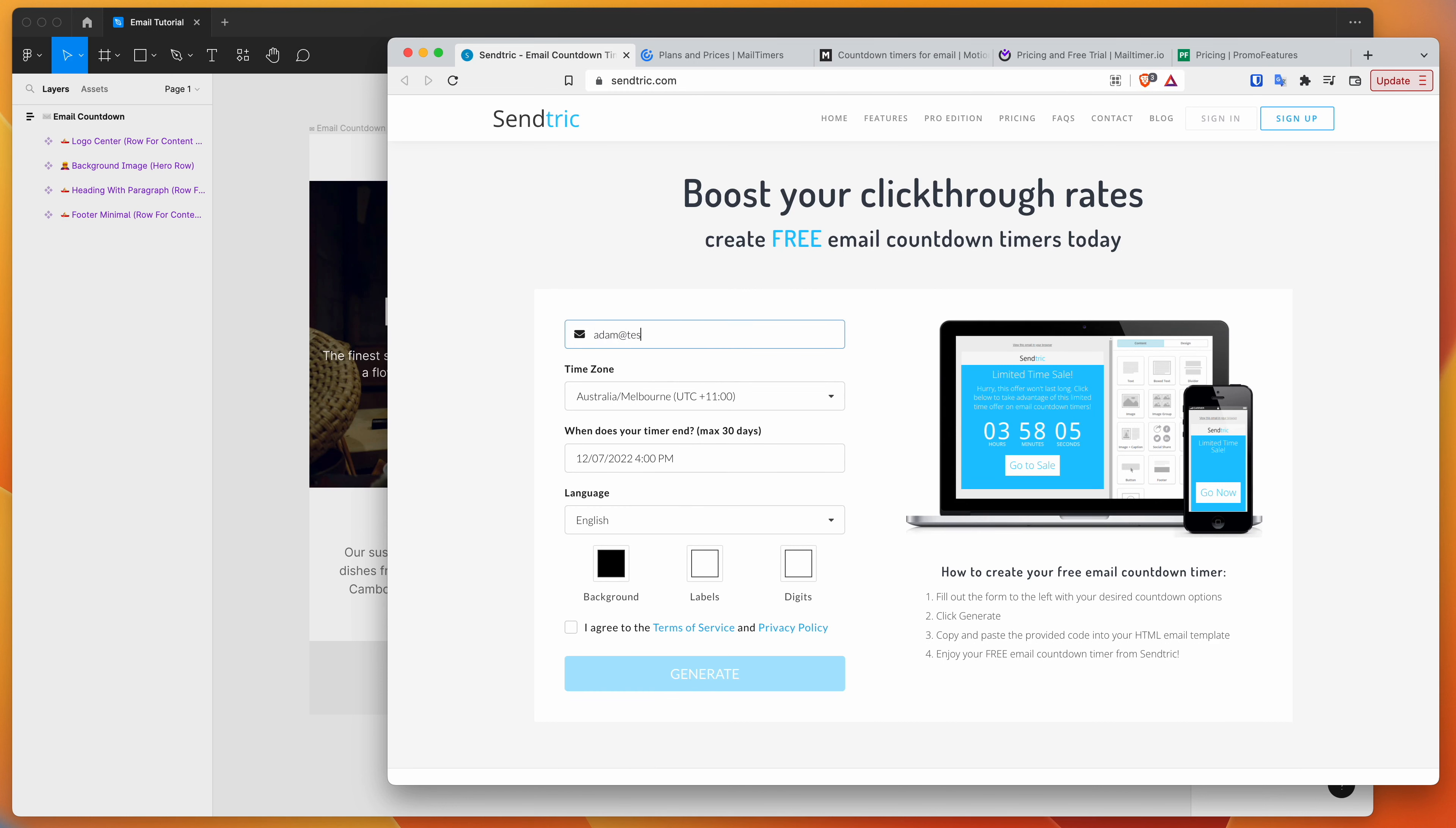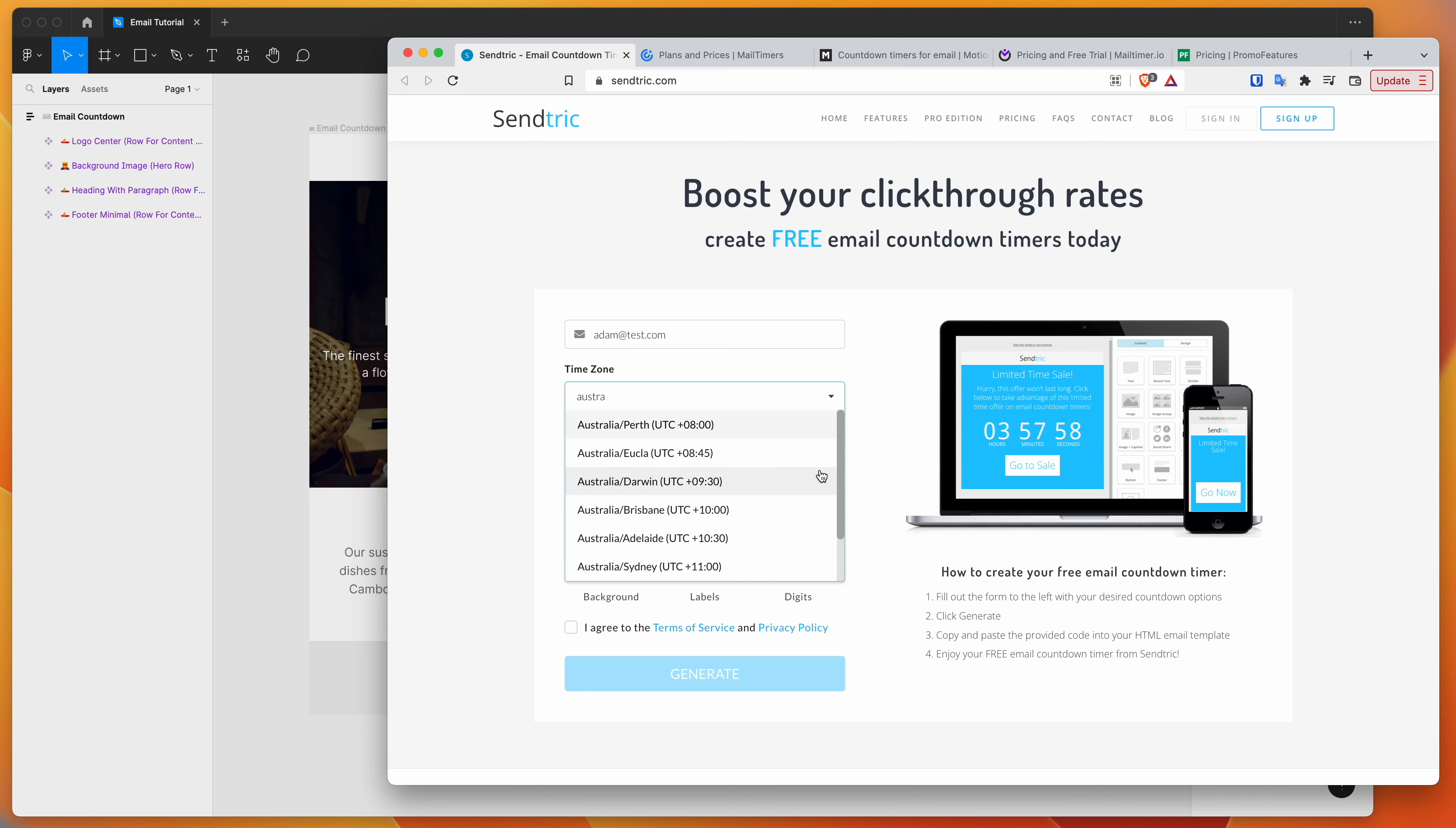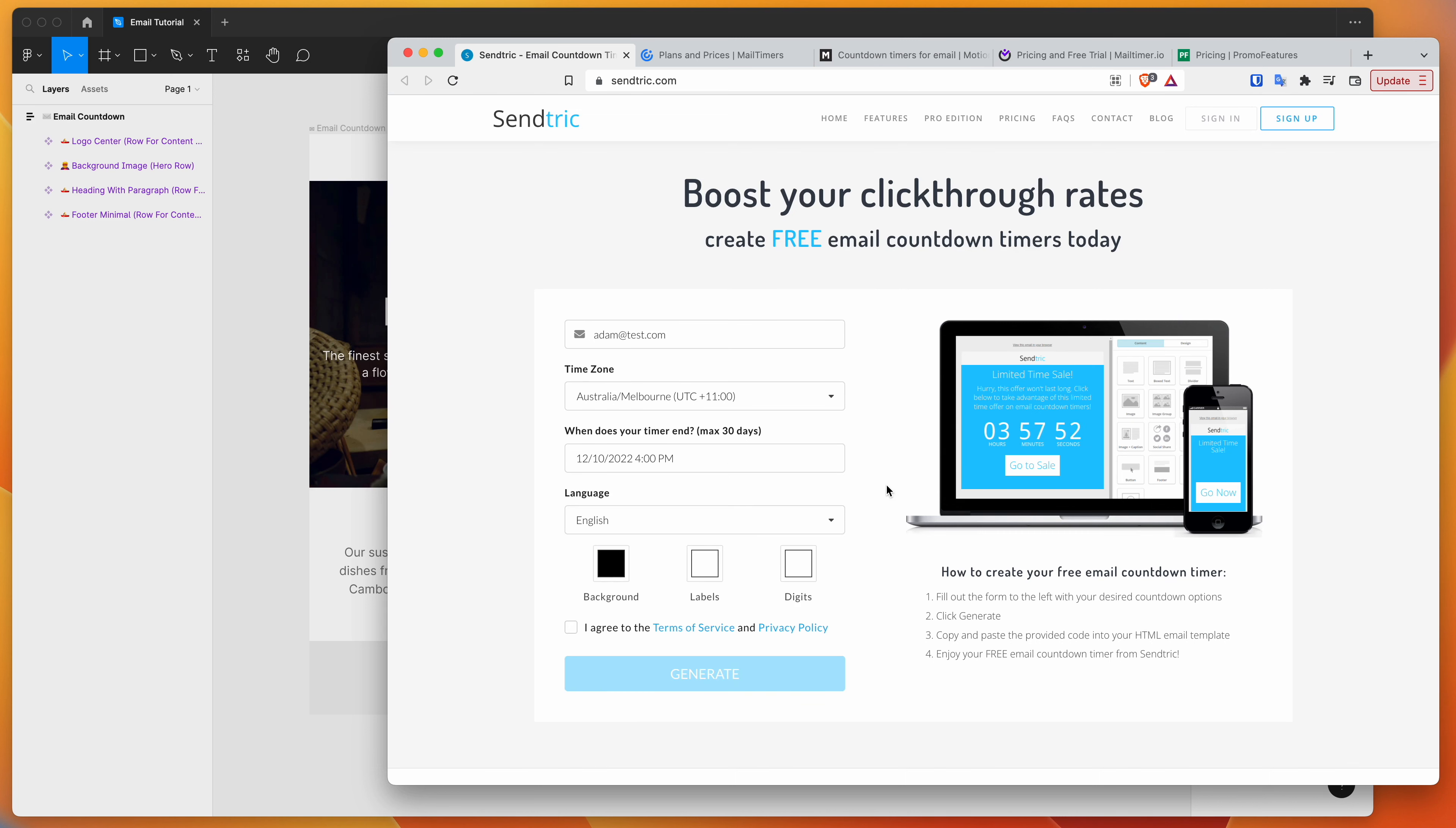So to generate one of these countdown timers, you can basically just pop in the details. So if you just search for your time zone and pop in the time that you want the timer to end. So I'm just going to say end this on Saturday.